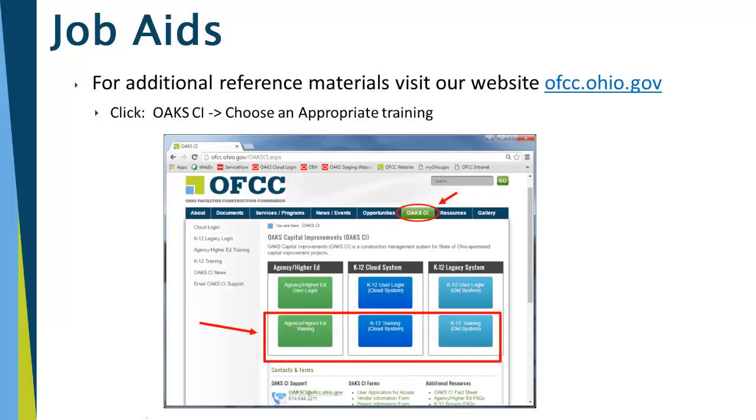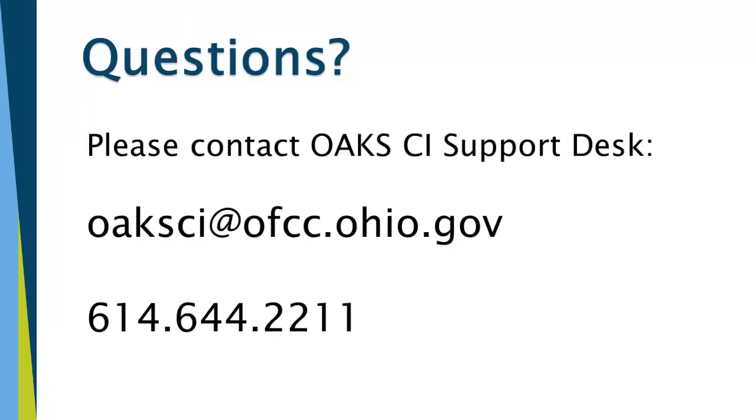For additional reference materials and other recorded videos, please visit our website at ofcc.ohio.gov, click on the OAK-CI tab, and choose the appropriate training for your project. If you have any questions, you can always contact the OAK-CI Support Desk at ofcc.ohio.gov or 614-644-2211.